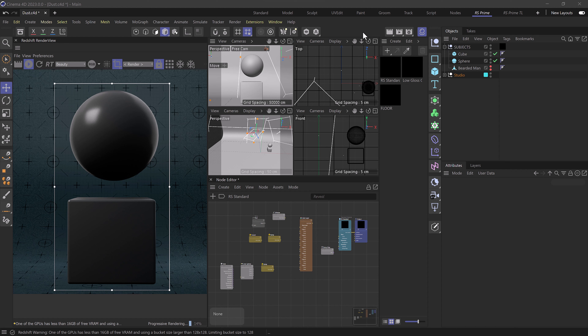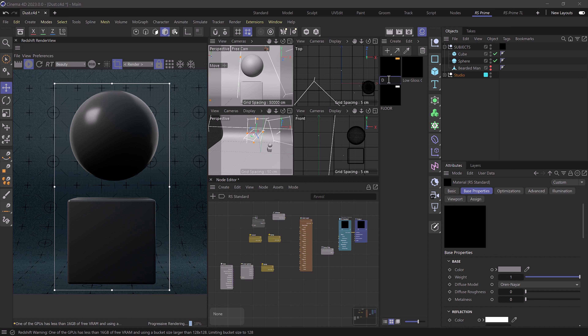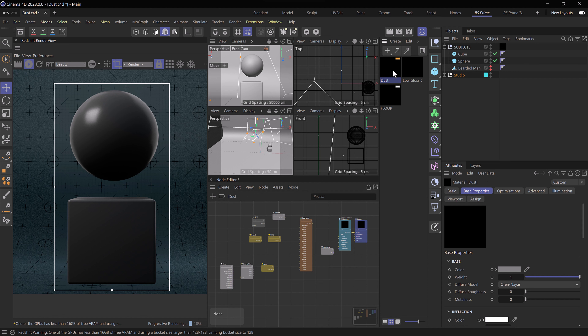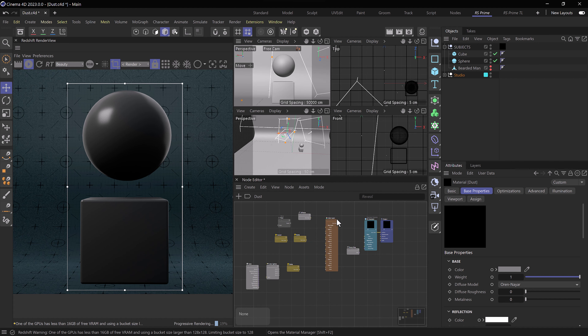In Cinema we have a fairly simple studio setup with a sphere and a cube — it might seem a little bit arbitrary but we'll get to that in a moment. As far as the materials go, I have a low gloss gray material on our subjects and another material here which is just a Redshift standard material that we can rename to dust — this will be our dust material.